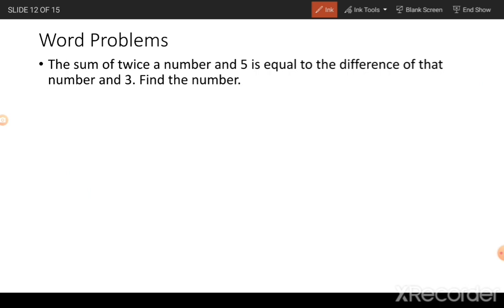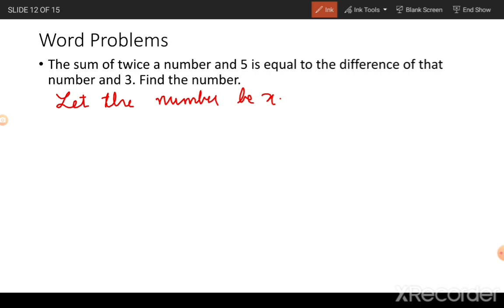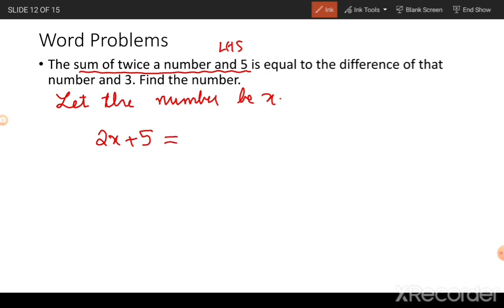You may also expect word problems of this sort — I'm going to solve this for you and you can find other such questions in the assignment. The question reads: the sum of twice a number and 5 is equal to the difference of that number and 3 — find the number. Let the number be x. The sum of twice a number and 5 is the left hand side: twice the number is 2x, and the sum of 2x and 5 uses plus. The RHS is the difference of the number and 3, which can be written as x minus 3.